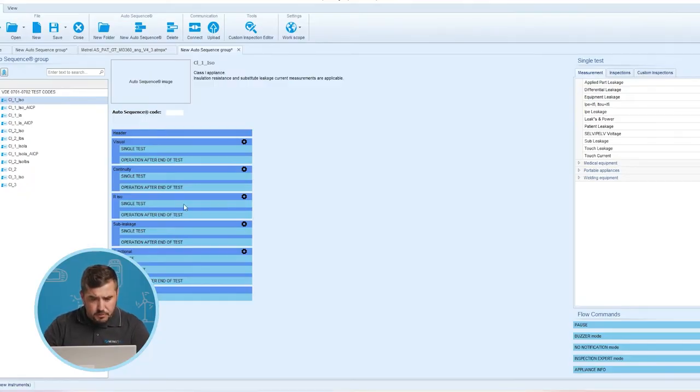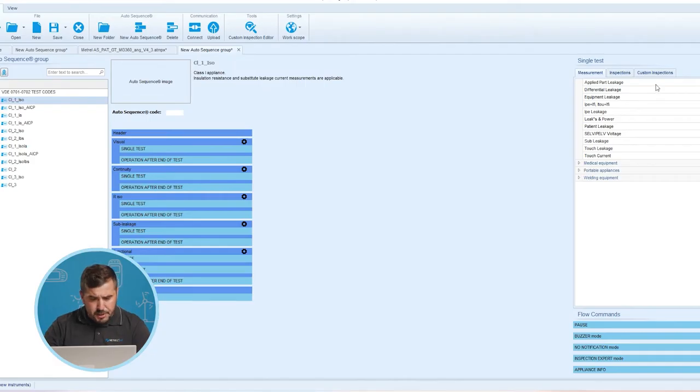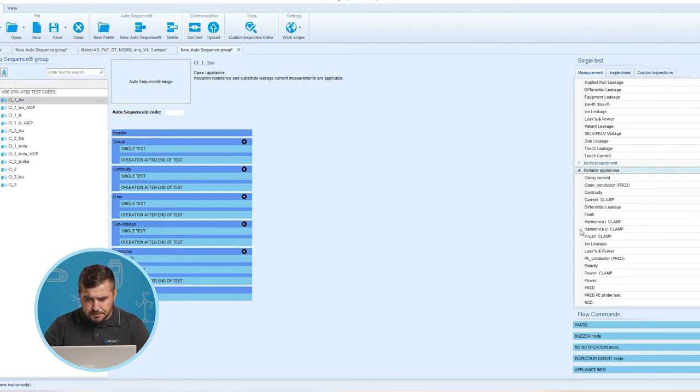Now is also the right time to say a few words about elements located on the main window. On the right side we can find single tests that are the same as those supported on the MI3360 single tests menu. Limits and parameters of the measurements can be set, as well as results and subresults. The measurement menu is divided into different subgroups, each containing specific and generic measurements for a certain application. When creating custom auto sequences, care must be taken to select the appropriate single test according to the test terminal through which the test will be performed on the instrument. This information can be found in the user manual of the test instrument.